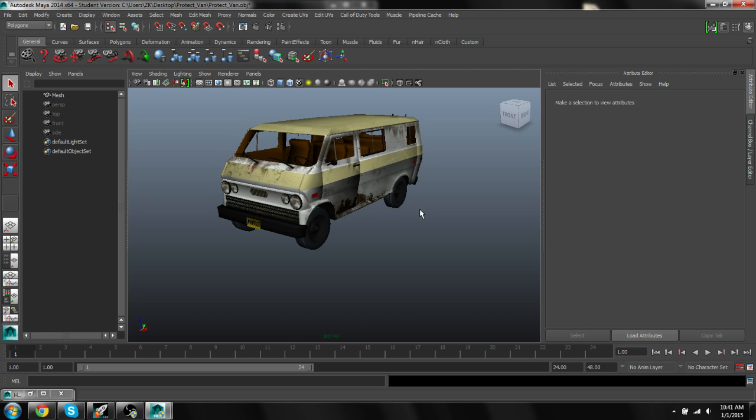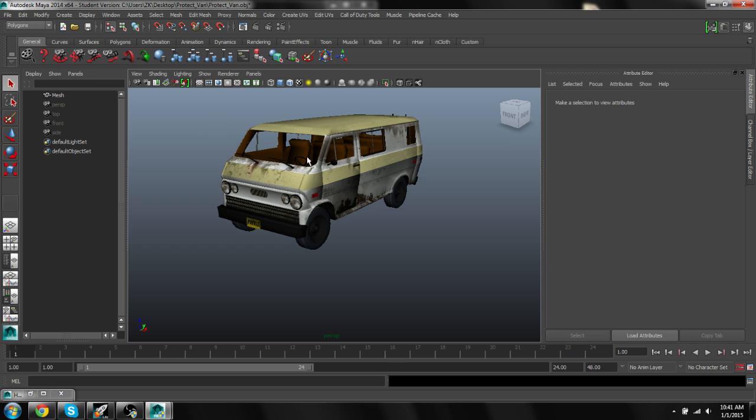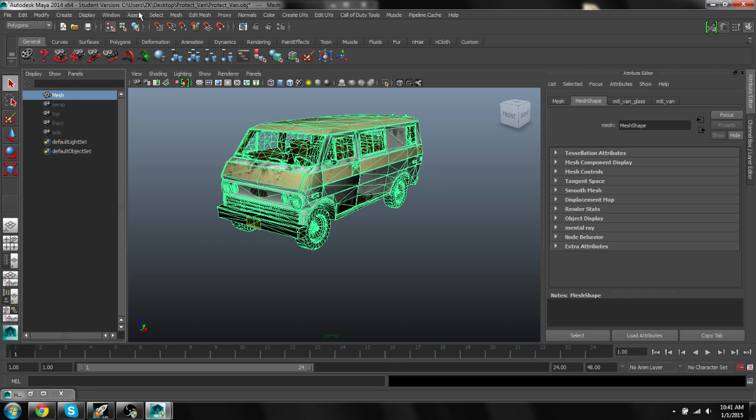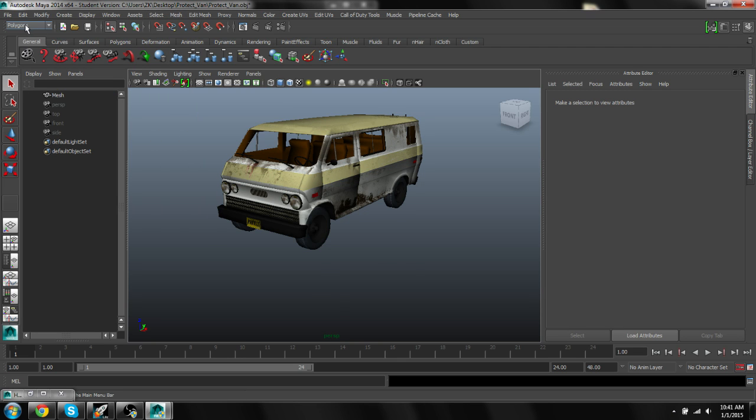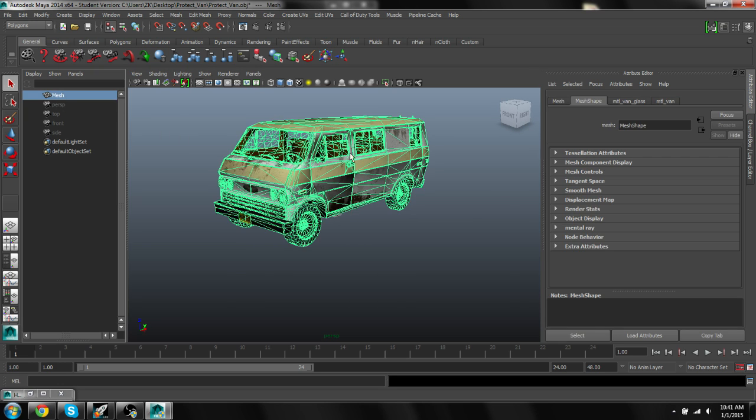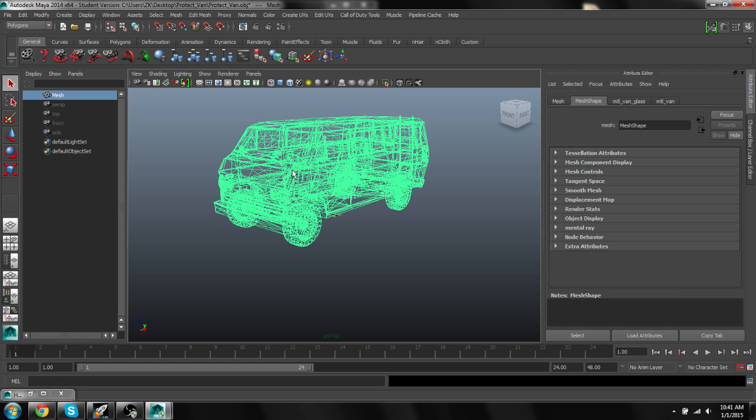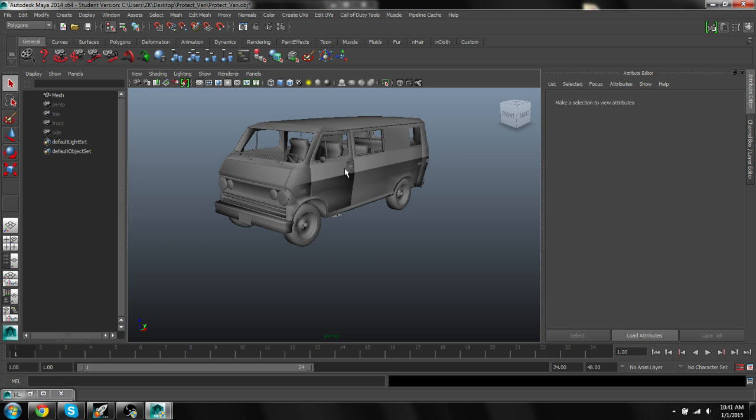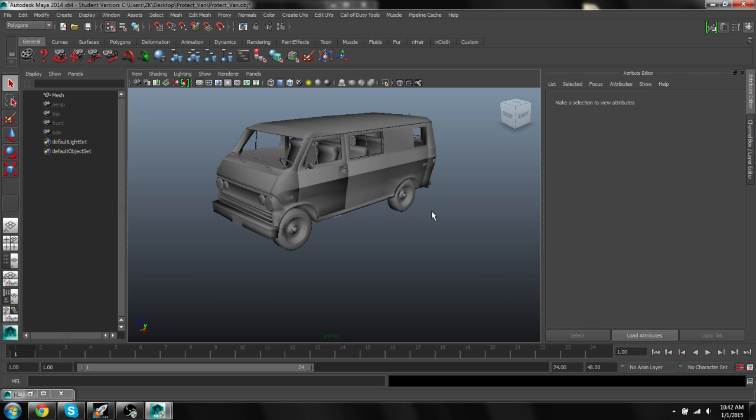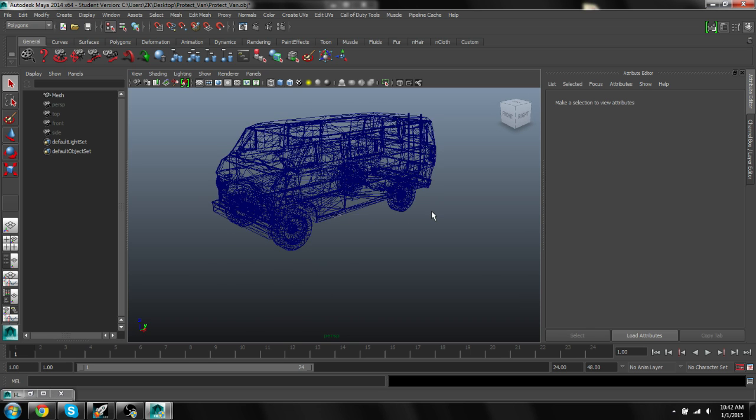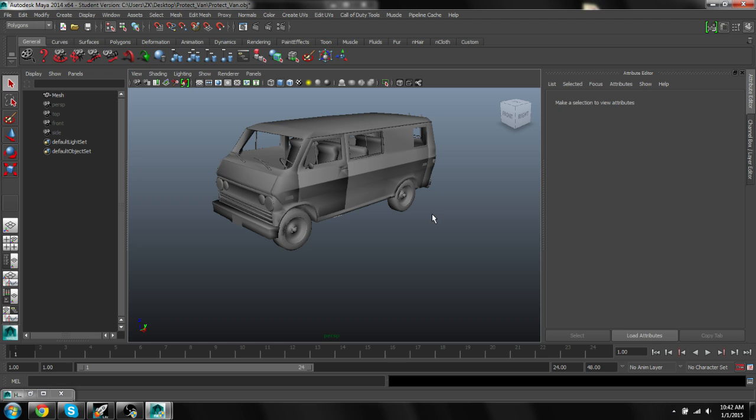So next thing we're going to want to do, since the whole thing is one piece, if you do get a model that's several different pieces, what you're going to want to do with that is you're going to want to select all of the pieces and then go to mesh and combine as long as you have the polygon set right here. So then you can get the whole mesh as one piece. It has to be one piece unless you're converting an animated model with like bones and stuff, but we're not doing that. So it has to be one piece.